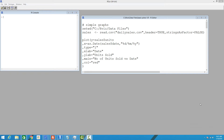In this demo we'll look into creating line graphs in R using the plot function. First we'll look into creating a simple line graph, and we'll extend that by creating a multi-line multi-graph output. In the last part of this presentation we'll create multi-line graphs in a single graph output.